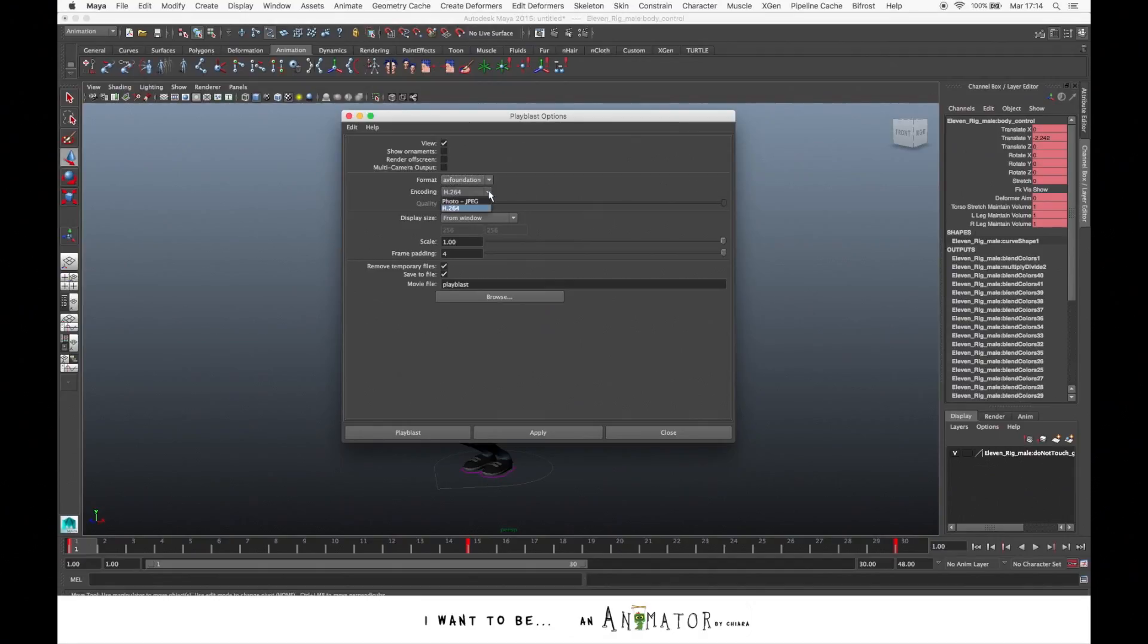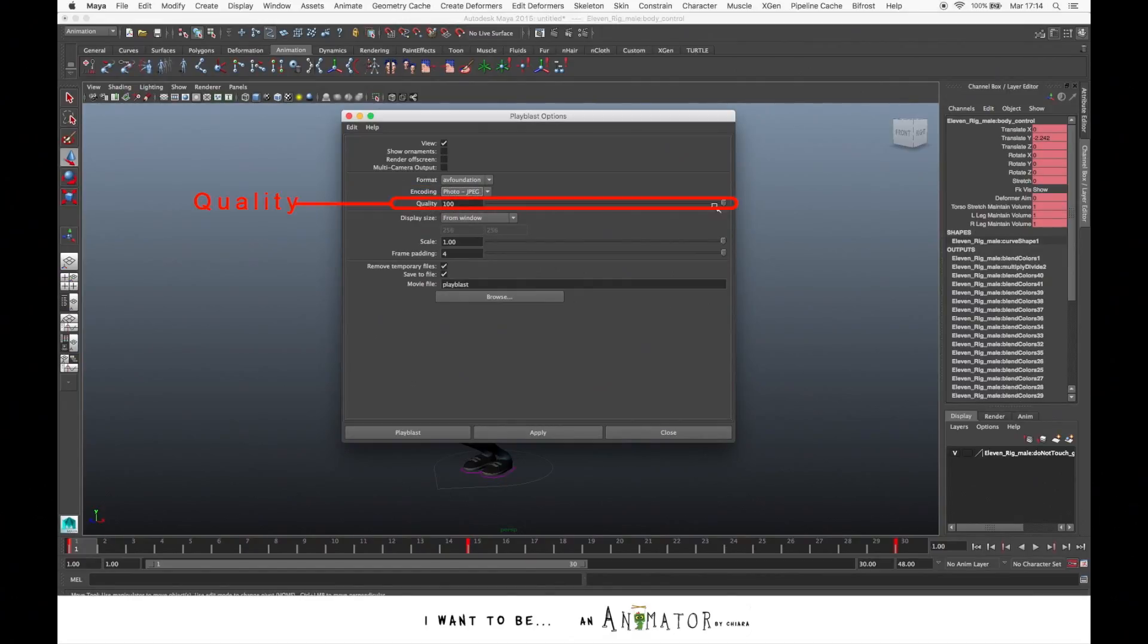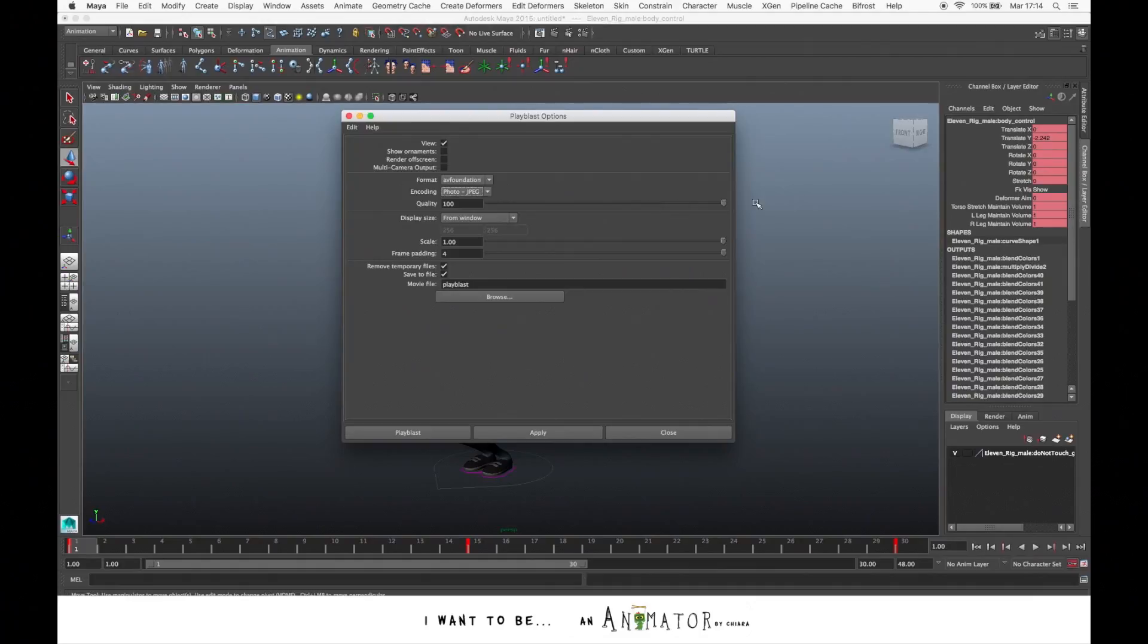For the encoding, that is the codec that you want to use for your movie output, here you have the quality. You can change it. Usually we keep a quality from 70 to 100.